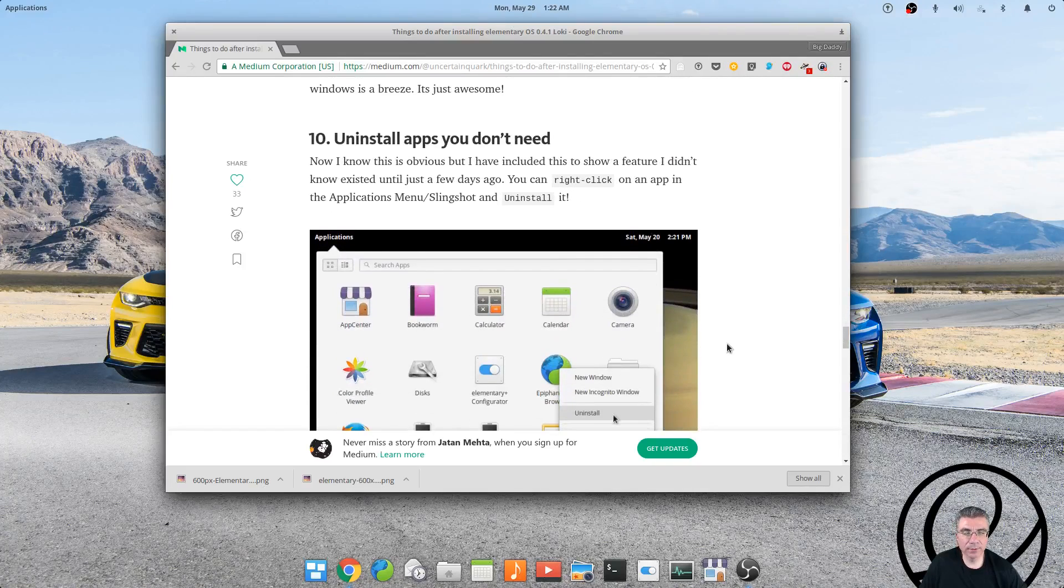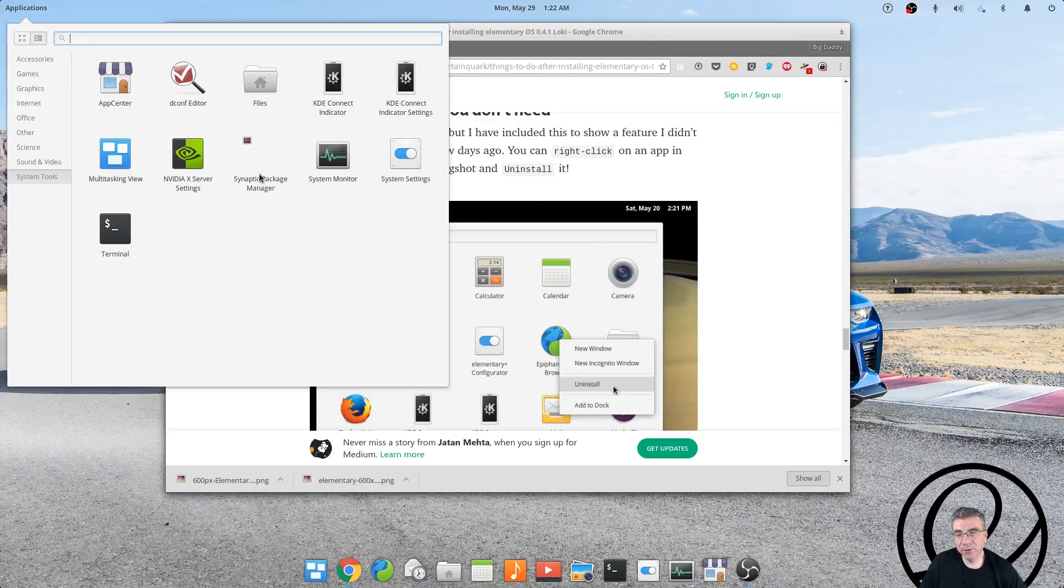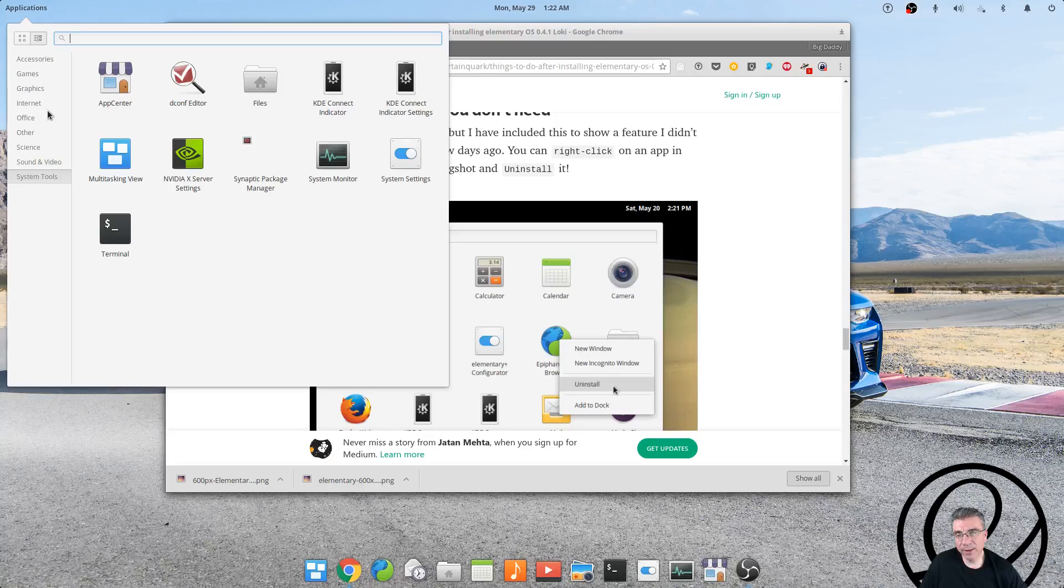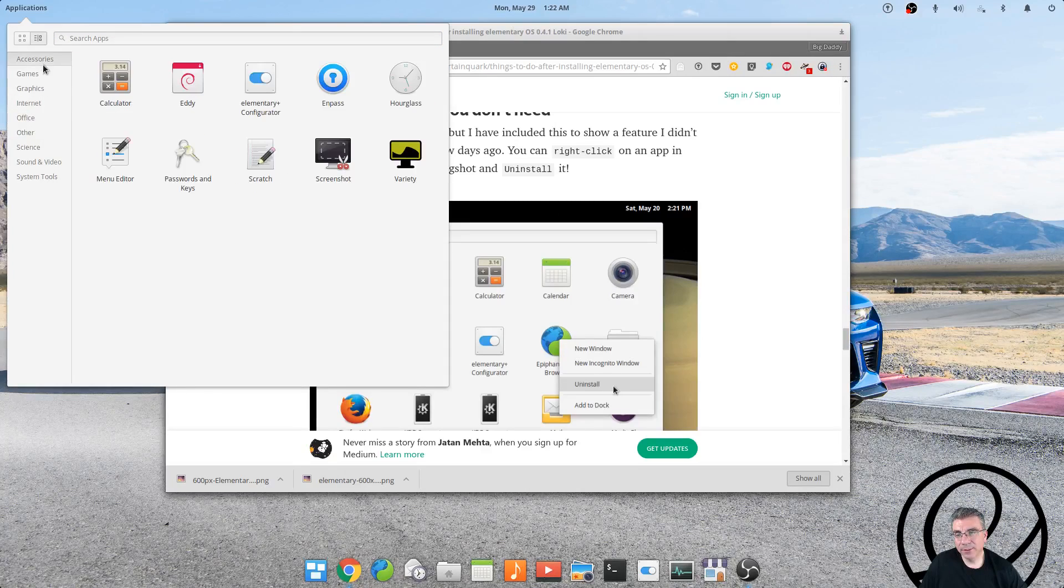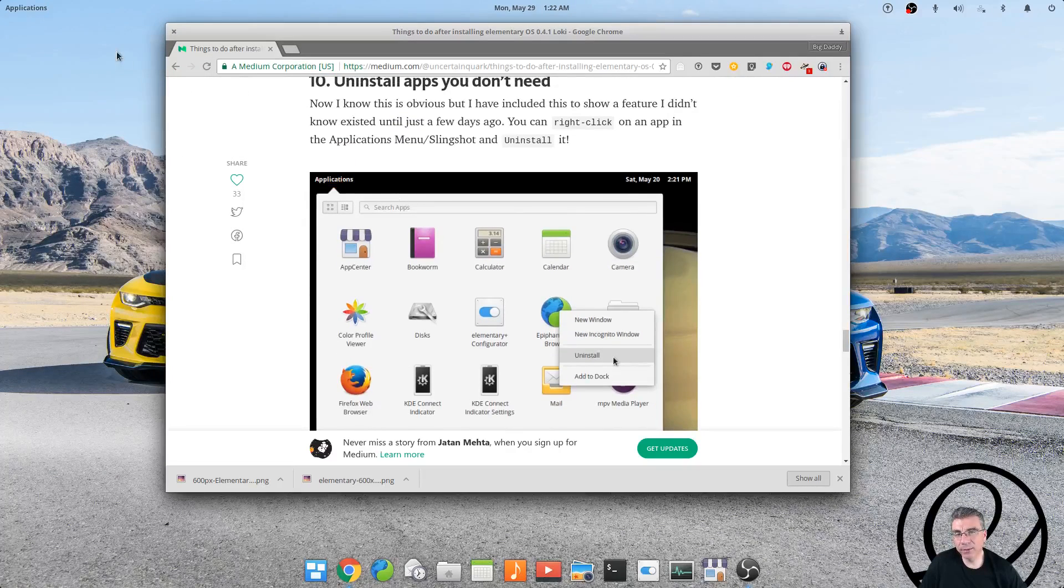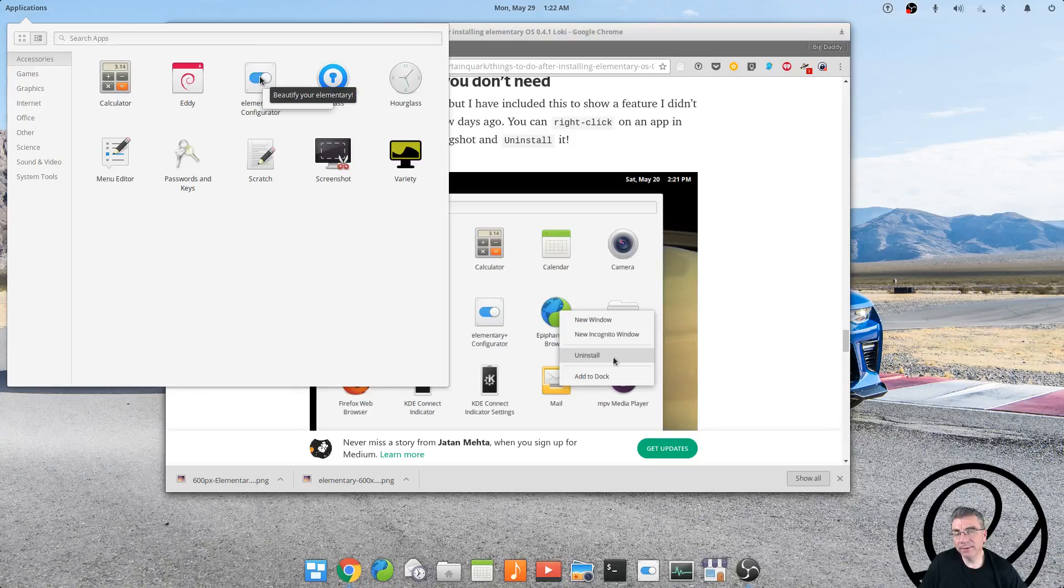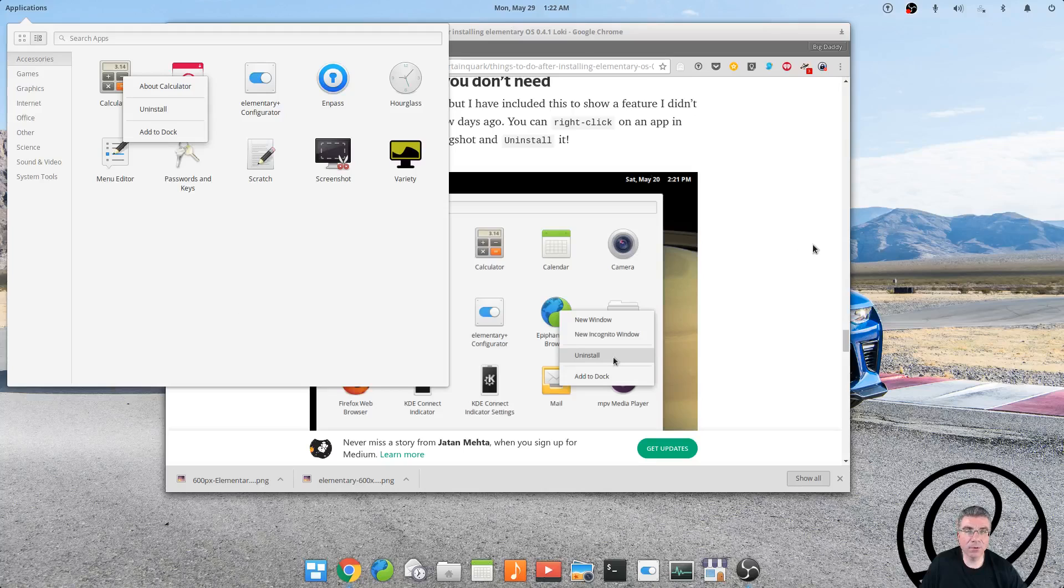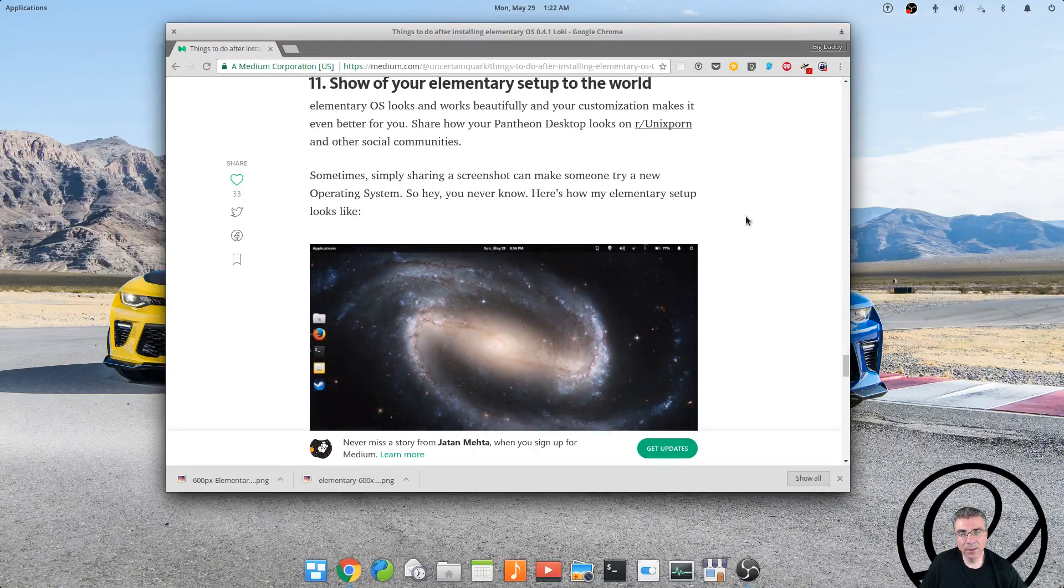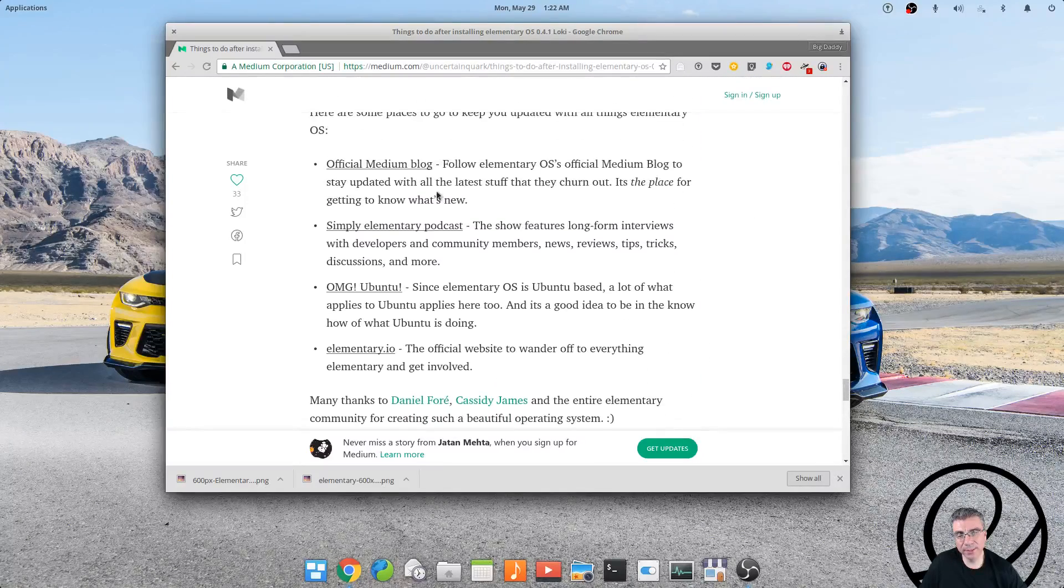You can uninstall apps that you don't need from the applications menu, and this only works on certain applications. I believe it only works on the ones that are installed by default, because it doesn't work on everything. You can right-click on one of the apps. It doesn't work with every app—like this one only has Add to Dock for an option—but the calculator, something that comes pre-installed, has an uninstall option if that's what you want to do.